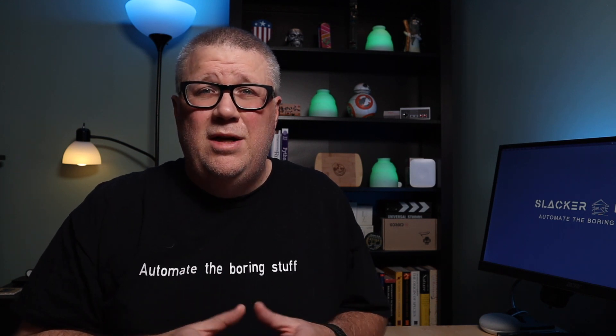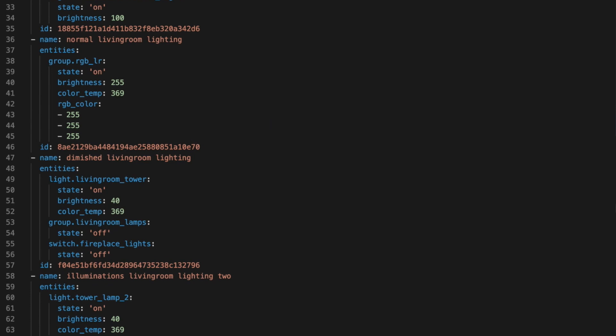And that brings us to scenes, which of the three is probably the one I understand the use case the least. Scenes are pretty limited compared to the previous two — there are no triggers, no conditions, and you can't call other scripts. Scenes are really only able to set the state of entities, which is useful if you're trying to change the color of your lights. You will need an ID, which should be a GUID or GUID-like value, and a name, which is how it will be referred to in the UI. I use groups a lot in my scenes so that if there are entity changes, I just have to update the group definition and my scenes are updated too. In a scene, you list your entities and then the desired states beneath them. But honestly, you could replace all of these scenes with a script and it could be a lot more flexible. That said, I still have quite a few scenes in my setup, primarily to set the color of my bulbs so I don't have to remember the RGB numbers for every color I want to use.